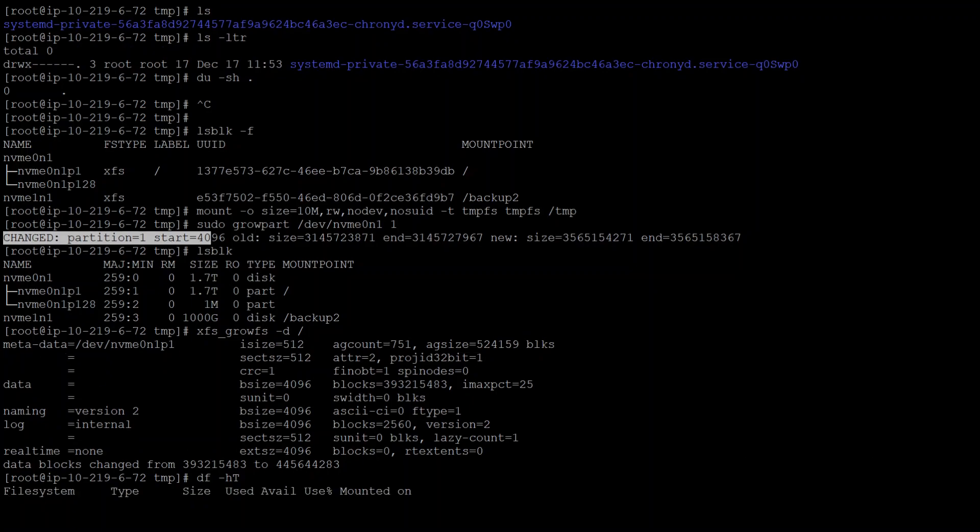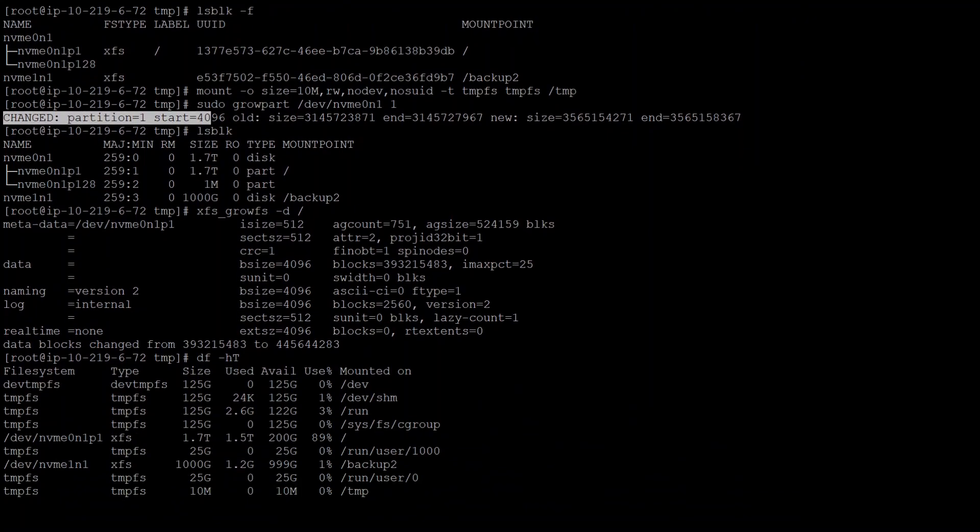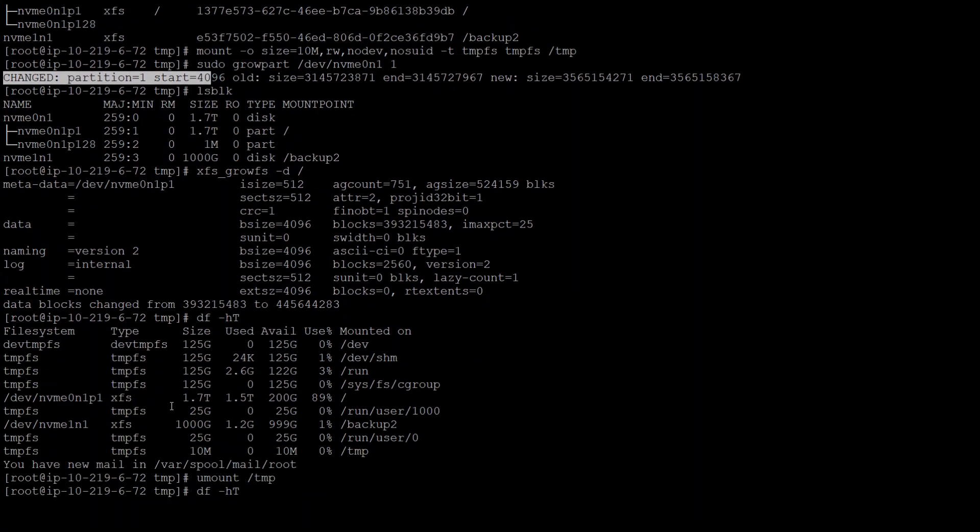Once that's done, I checked again with the df command to see if everything looks good. It does. The total size is 1.7 terabyte, used is this, and now 200 gig is available.